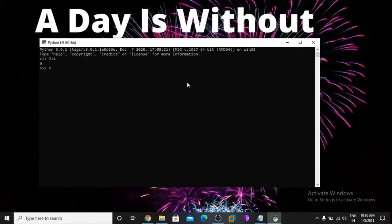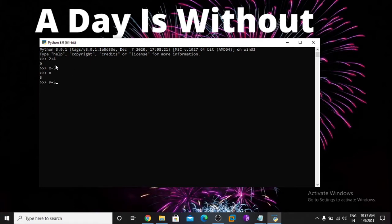I am taking x is equal to 5. Here x is a variable and 5 is a value. Now I want to print the x value — print x. Now I want to take a new variable: y is equal to 5. So here we have two variables: x is equal to 5 and y is equal to 5.